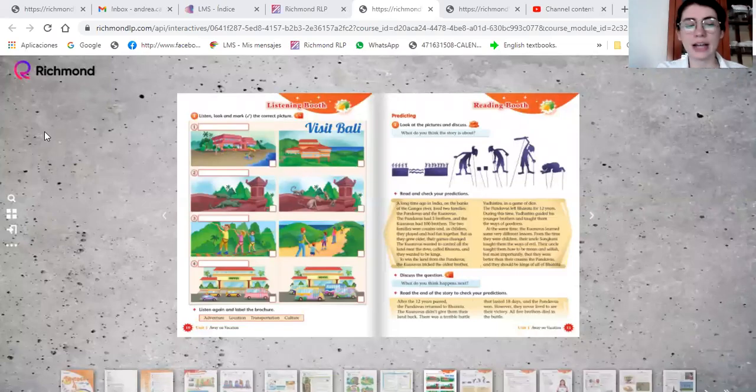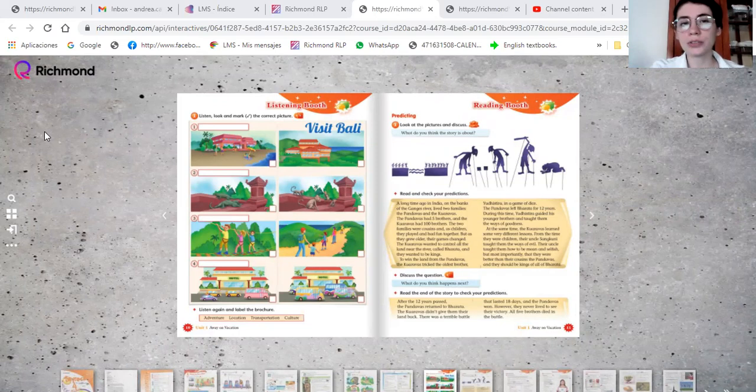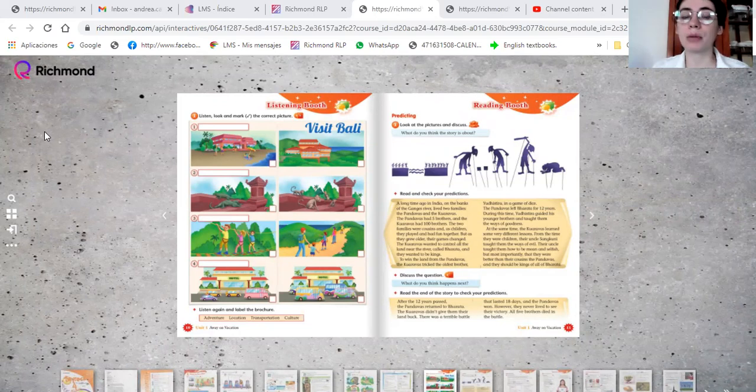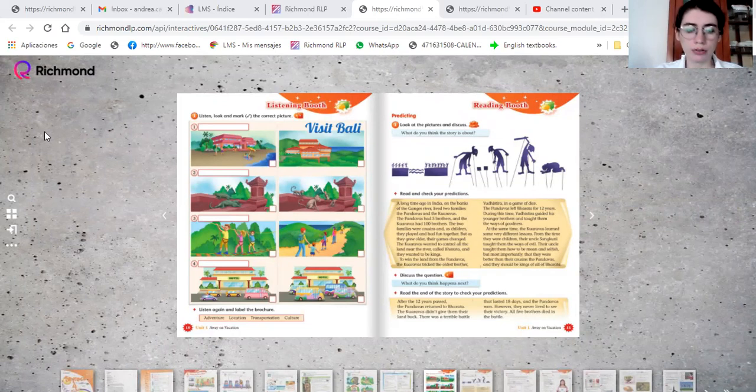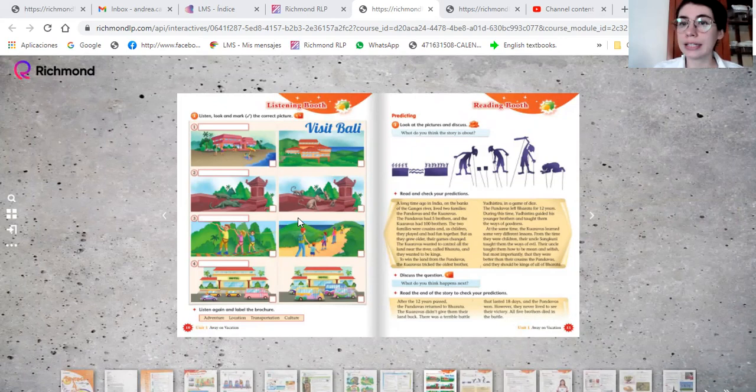Hi students, how are you today? Welcome back to your English class. Today we're going to work on listening skill. Vamos a trabajar en la habilidad de listening, de escuchar. Okay, open your book page 10.